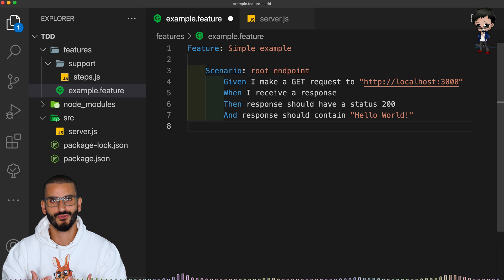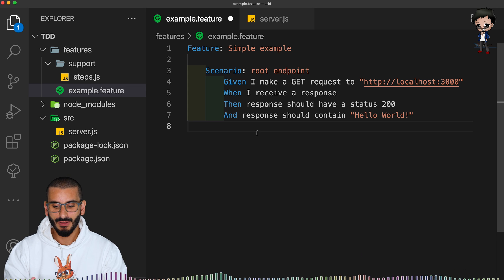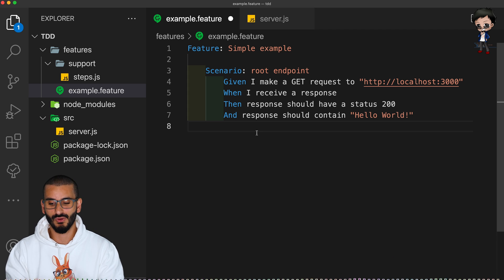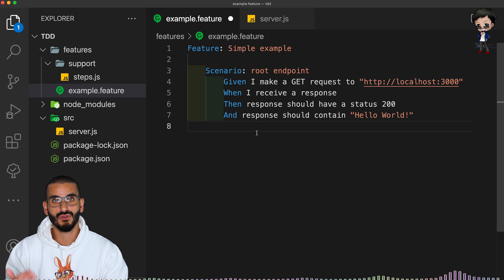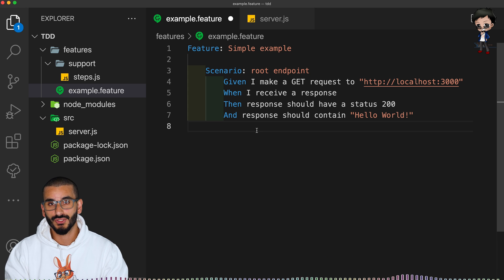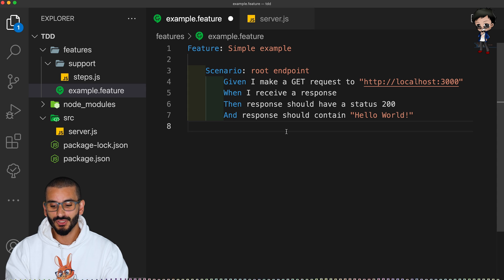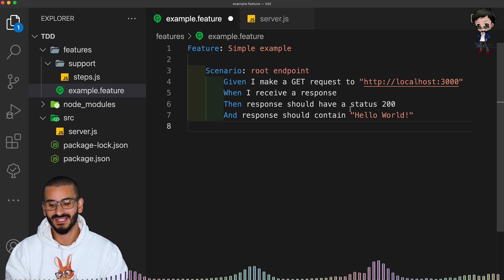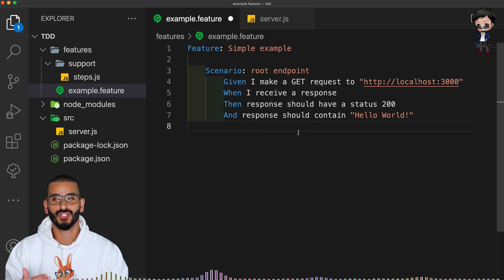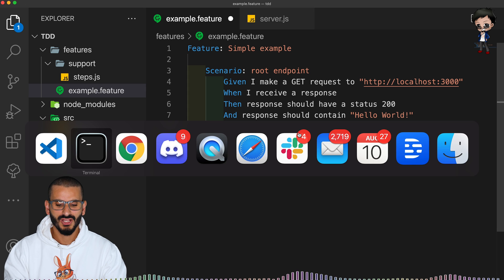So we want to test the root endpoint on our API and we're going to say given I make a get request to this URL. When I receive a response, so we can wait for that,